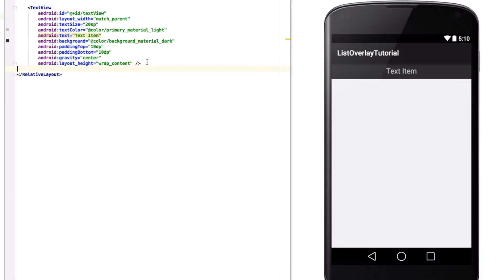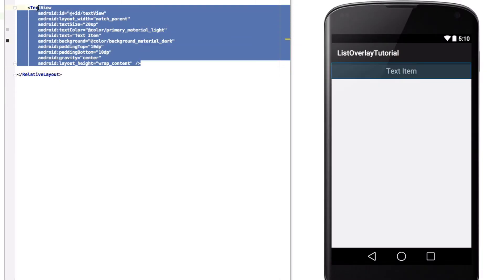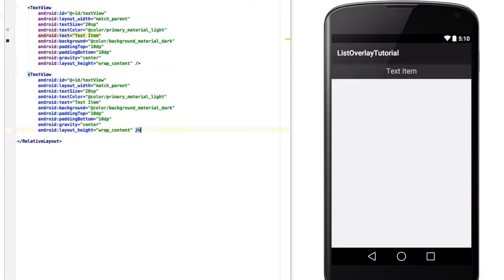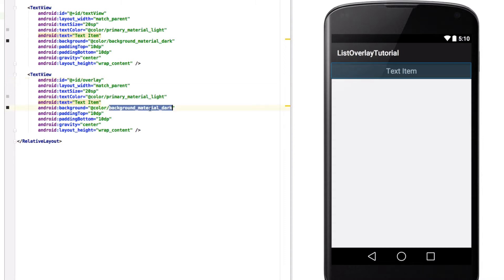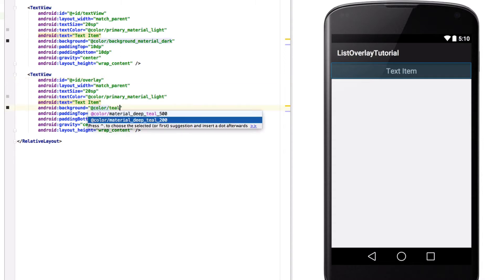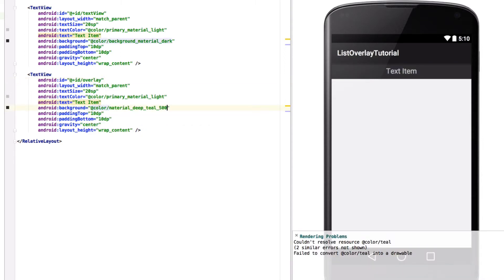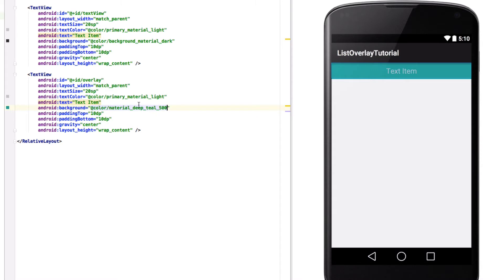So for doing that you can copy the existing text view, name it overlay, then you can change the background color to something a bit light and you can change its text to something meaningful like saved or something.